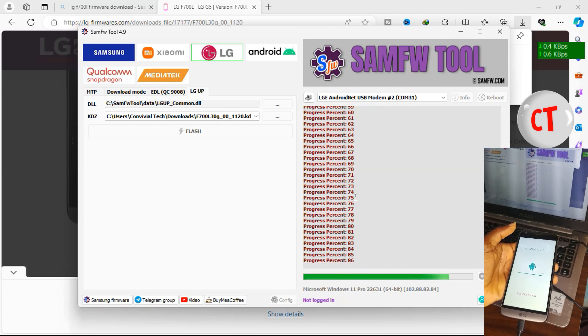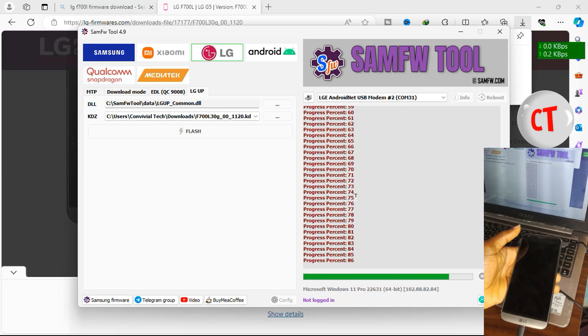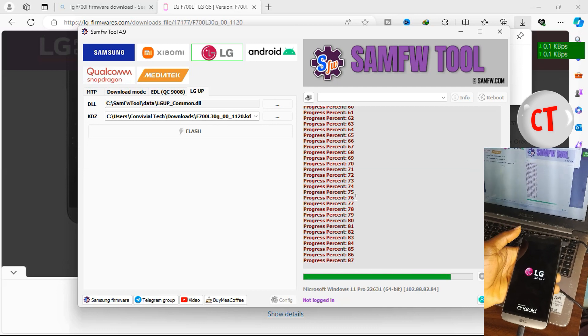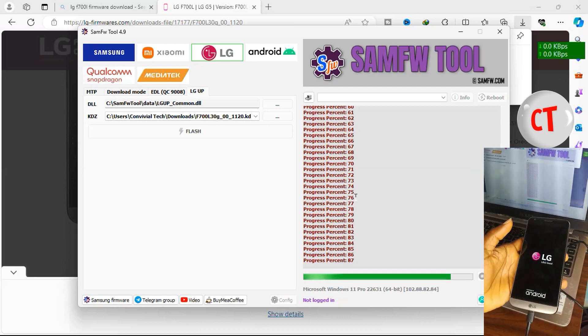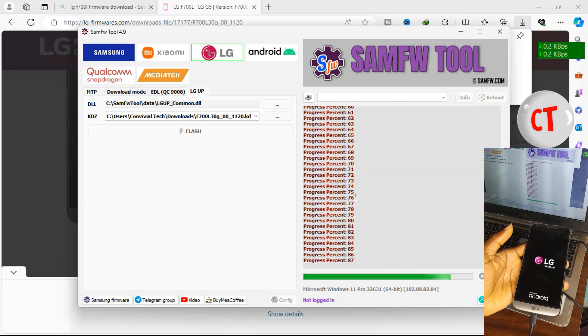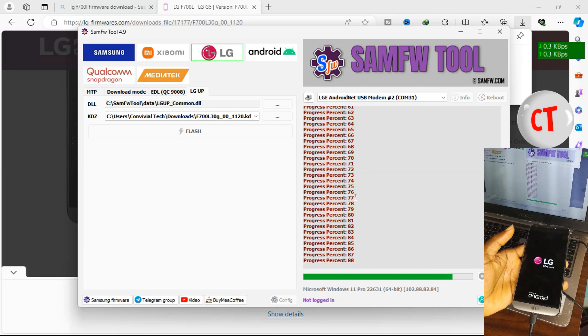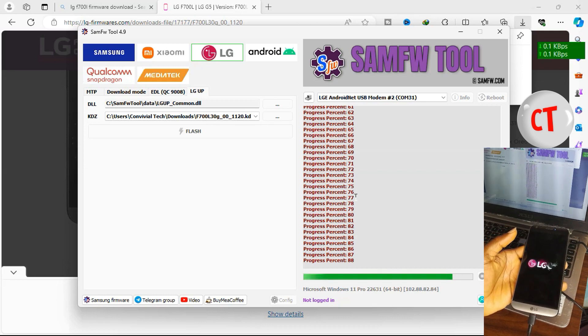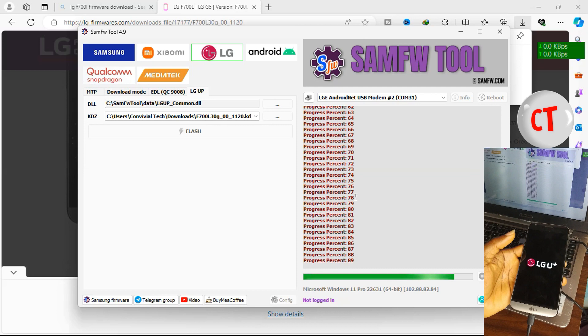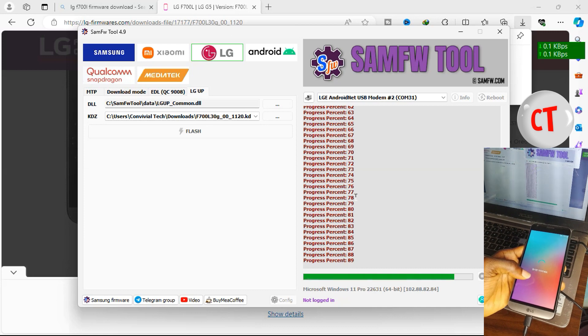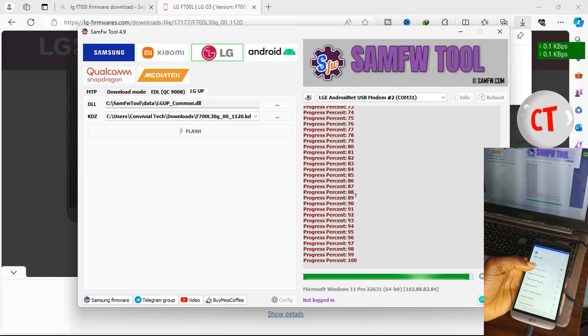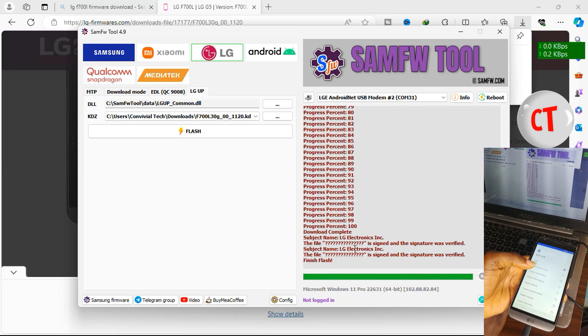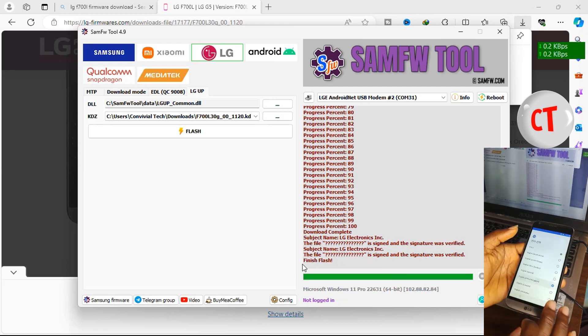Now the whole process is beginning to come to an end, 88 on your PC. Like I said earlier, your phone might restart severely, it's normal, it's okay. At this point you don't have to be afraid of anything, nothing is wrong with your phone, nothing is going wrong and nothing should go wrong as long as you get the normal, the exact firmware you need. So the phone is put in. On my PC now it's saying subject name LG Electronics, file is signed and the signature was verified. Finish flash, which means we are done. I'll select United Kingdom, next, next, next, skip, skip, skip.